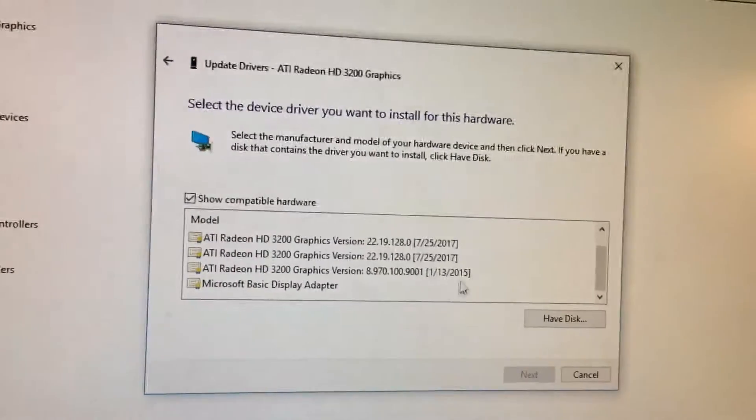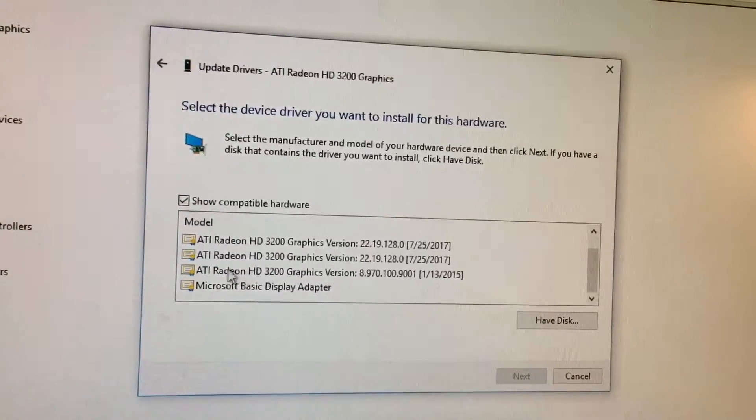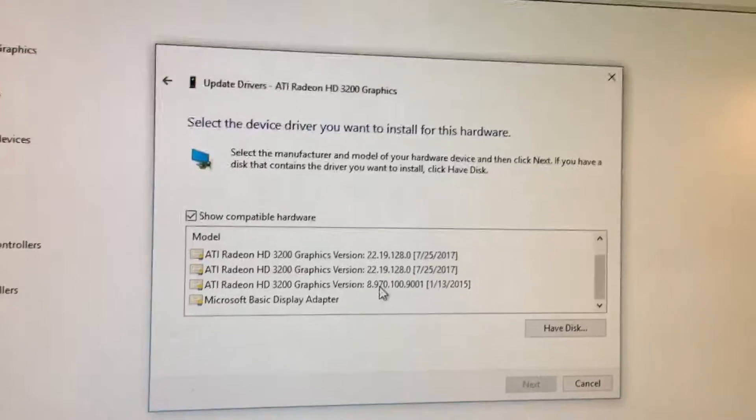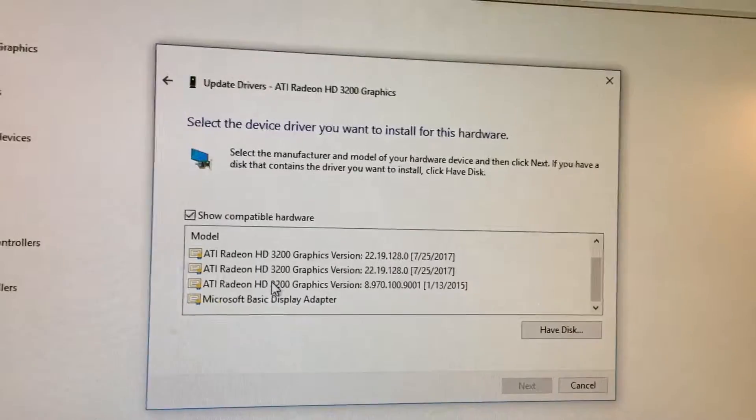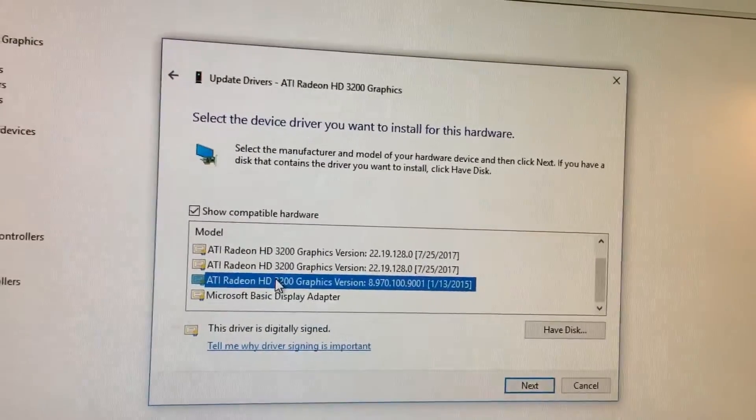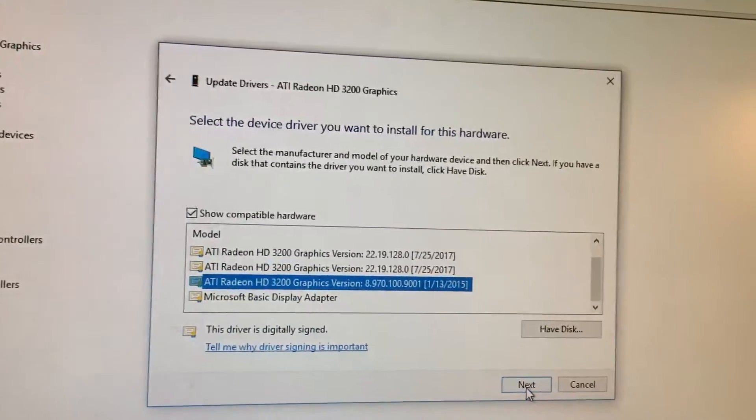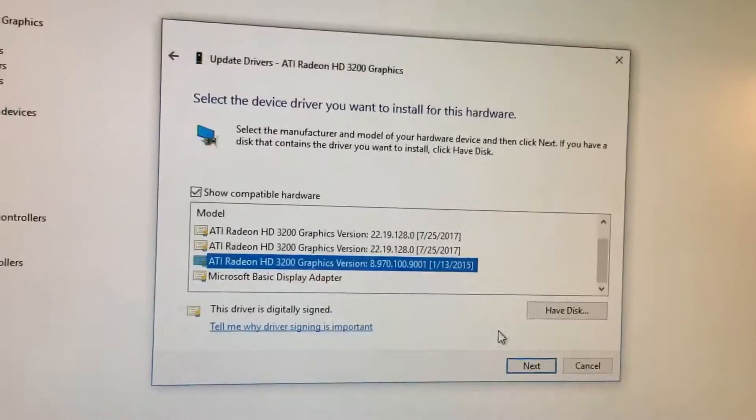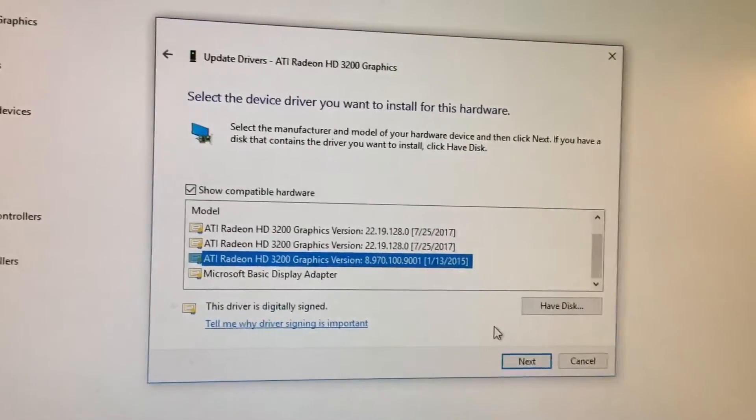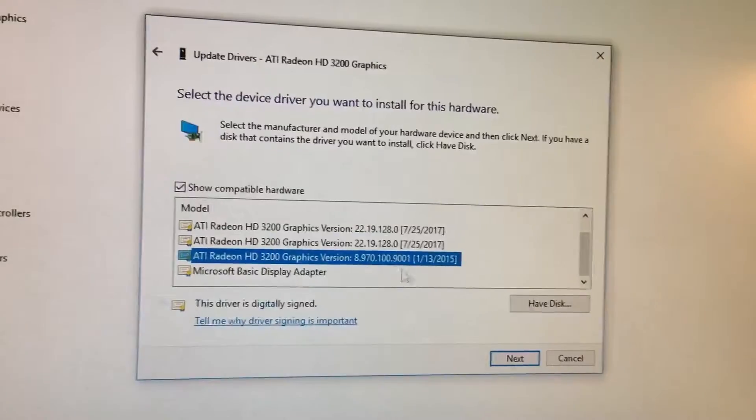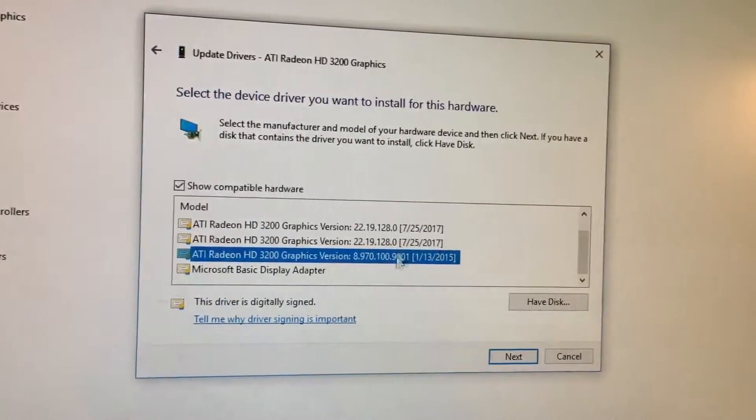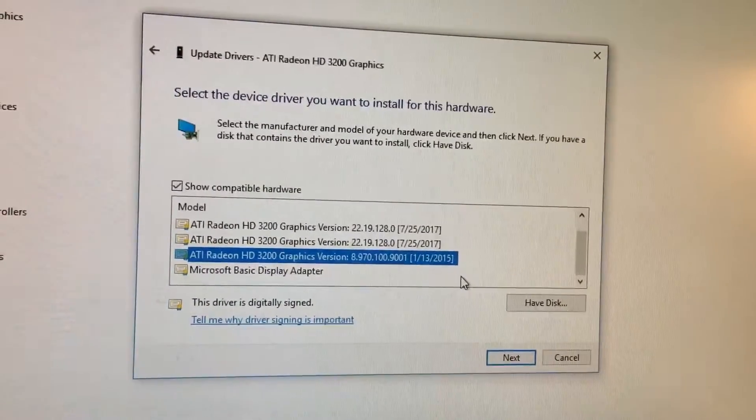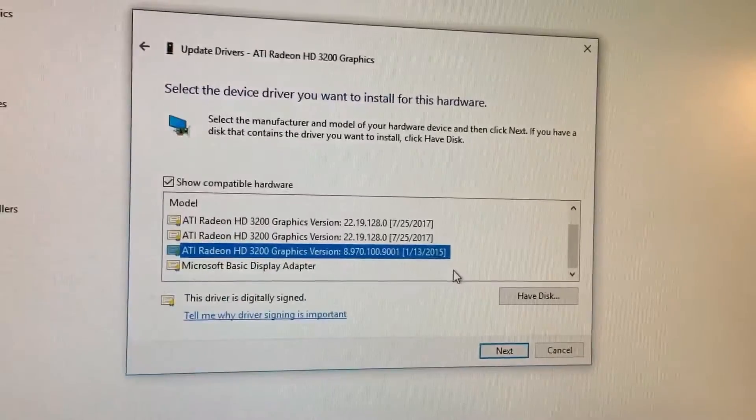But what you're gonna want to do is roll it back to the very original graphics version to solve this issue. So you're gonna click this one here and you're gonna hit next. And I've already done this, so I'm not going to do it again. But it's gonna basically install that driver back to your computer. It's gonna restore it back to this date, and you're gonna see your screen flicker a couple times to black. That's totally normal.